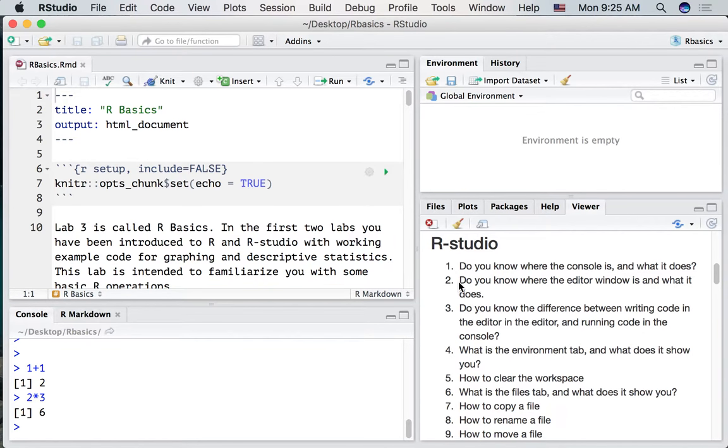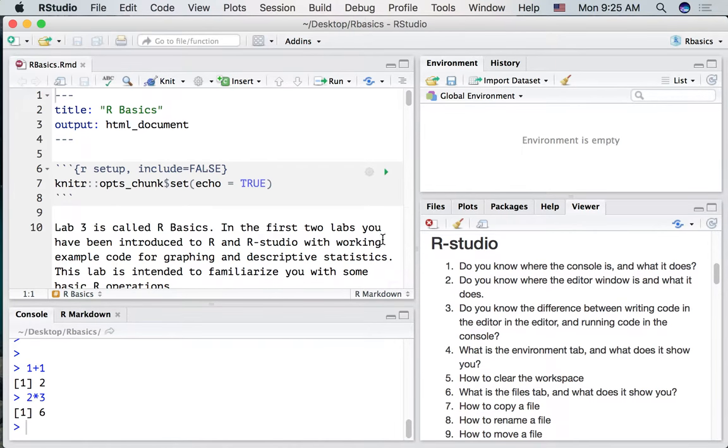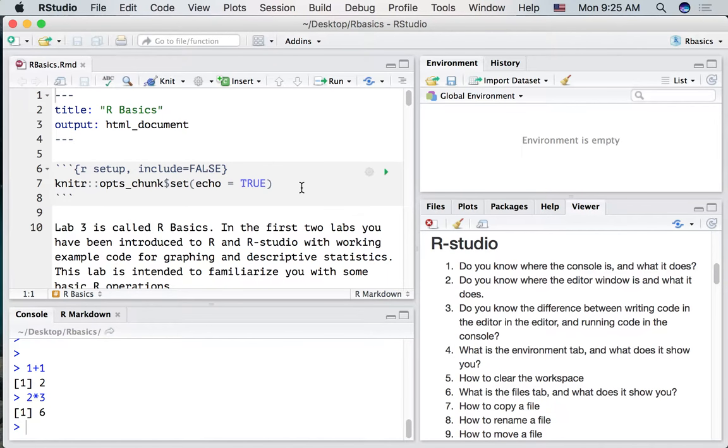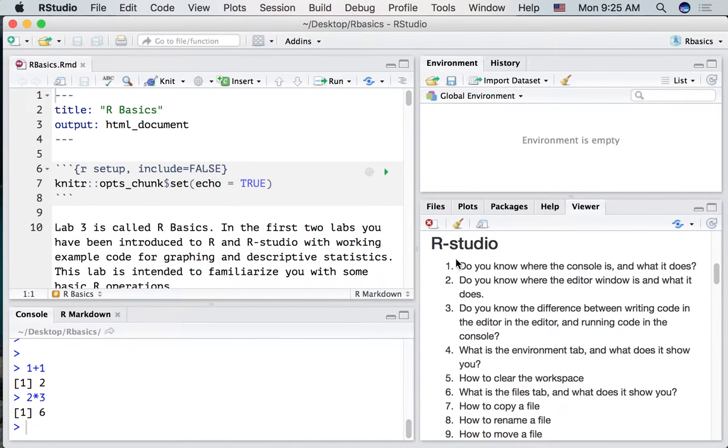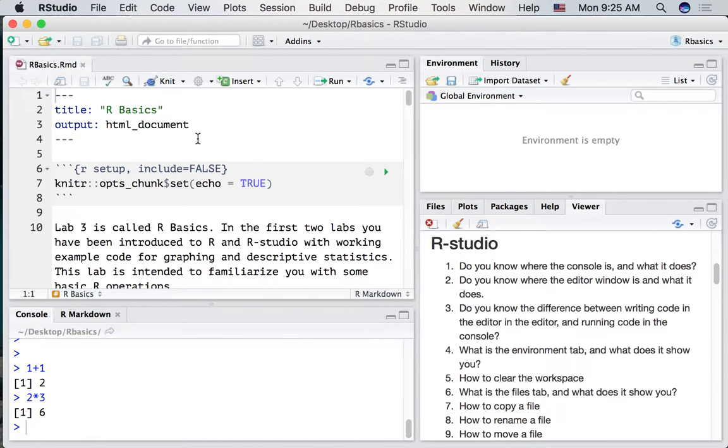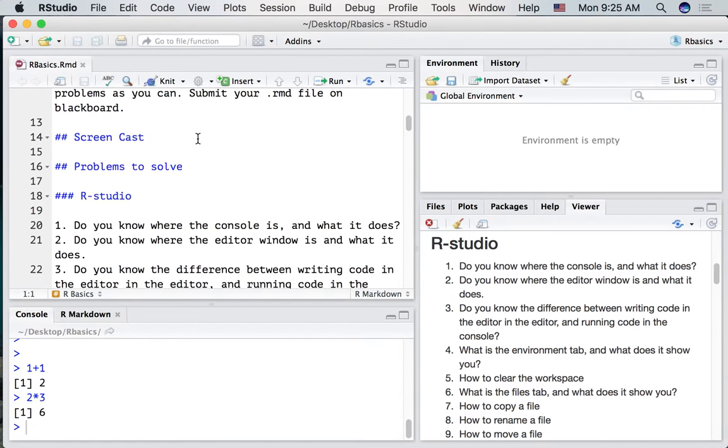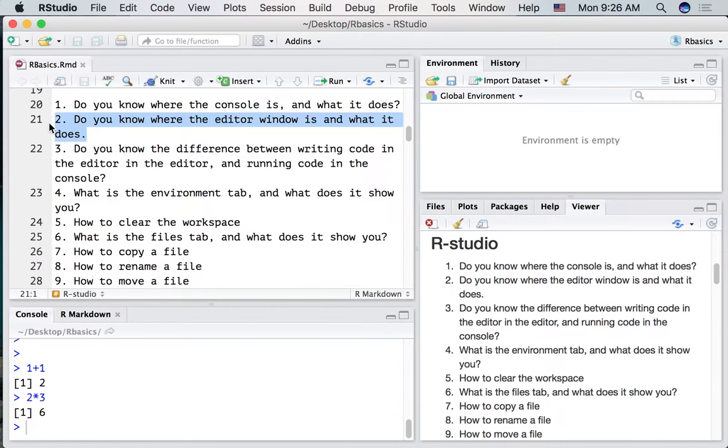Number two. Do you know where the editor window is and what it does? Well the editor window is up in the top left hand corner here. What I have displayed in the window is the R markdown file that I used to generate this document that we're seeing in the viewer. So we could scroll down. We should be able to find question number two. Here it is. Do you know where the editor window is and what it does?